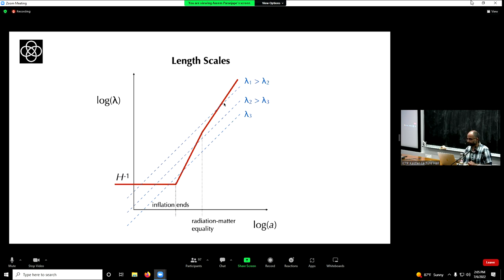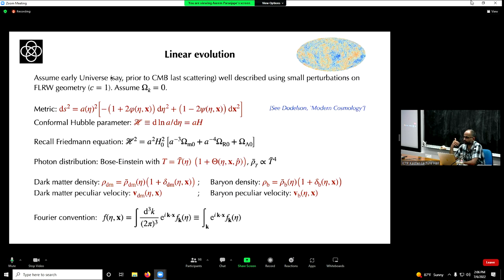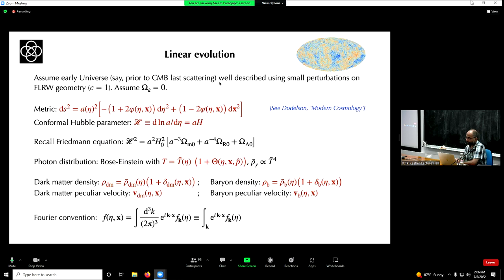Let's get into the details. I'll go a little slowly through the equations. Feel free even over Zoom to raise your hands and slow me down if you're not following. We'll assume we start in the early universe, well before the last scattering epoch — this is when neutral hydrogen forms and the photons are released, forming the CMB. We'll assume this early universe is well described by an FLRW metric with small perturbations, and I'll assume no spatial curvature for simplicity.